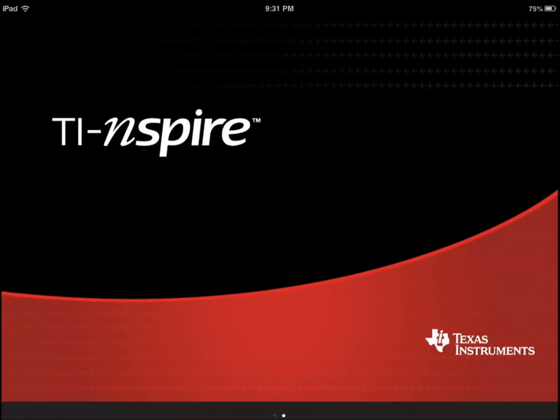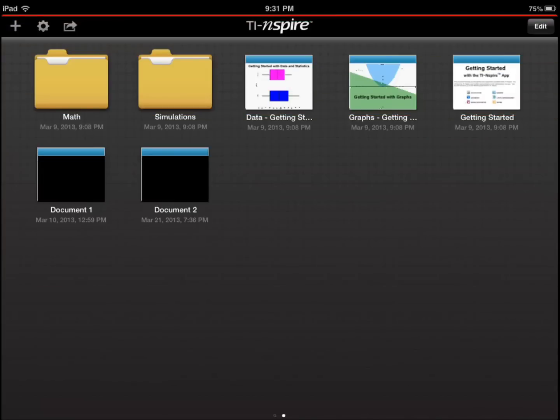Hey everyone, this is Cyrus for iPhoneAppsFinder.com. Today I'm testing TI Inspire.